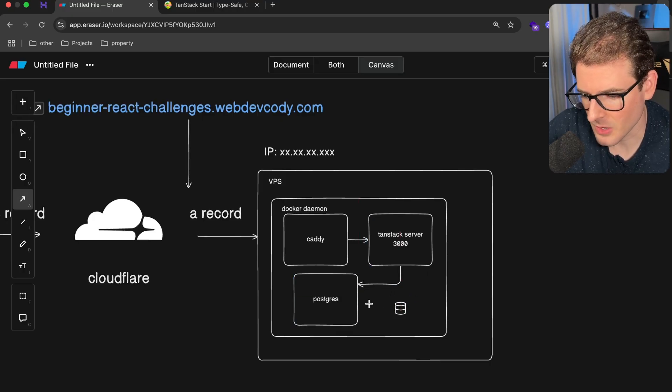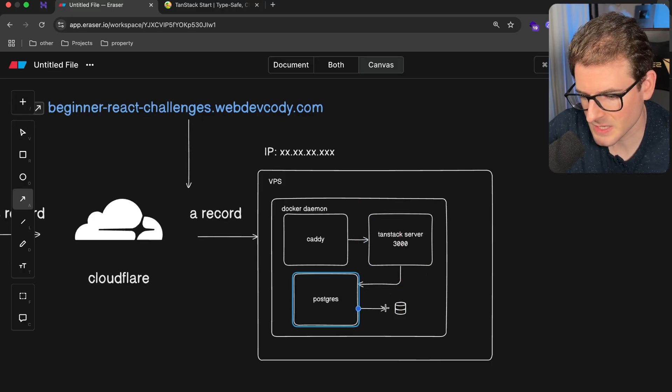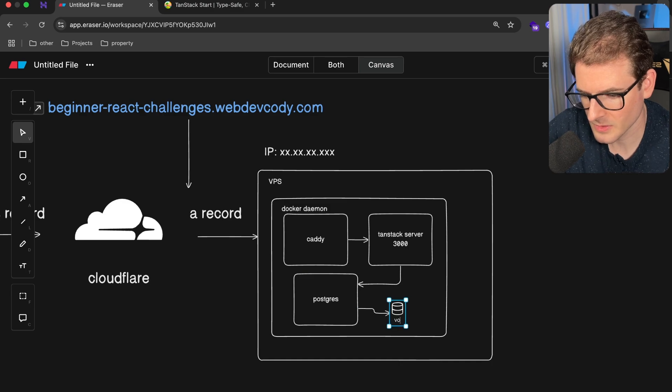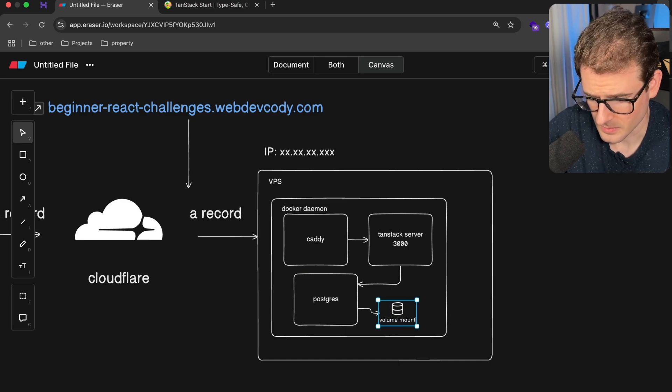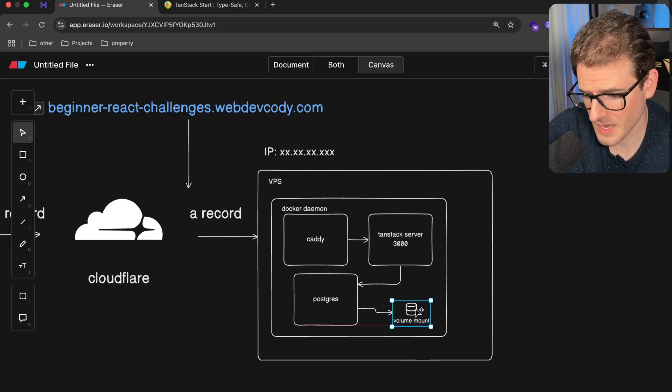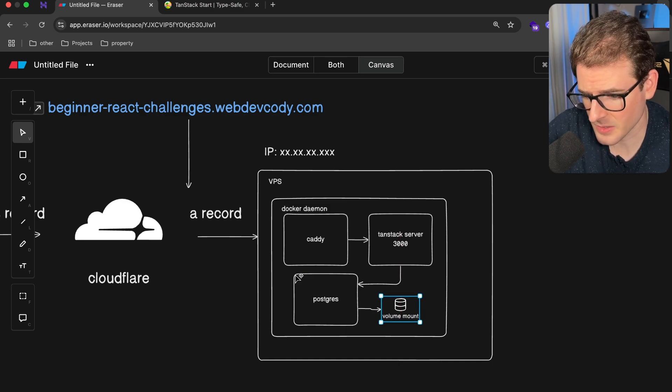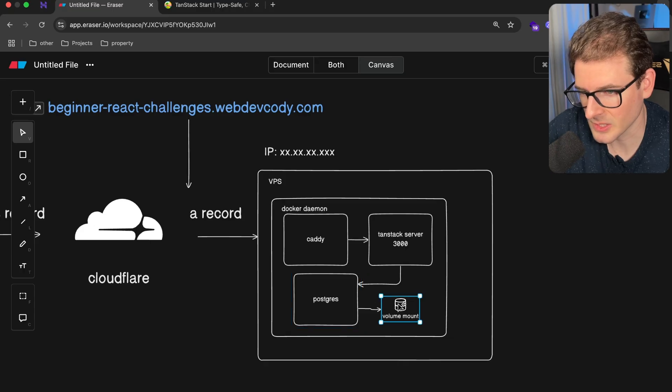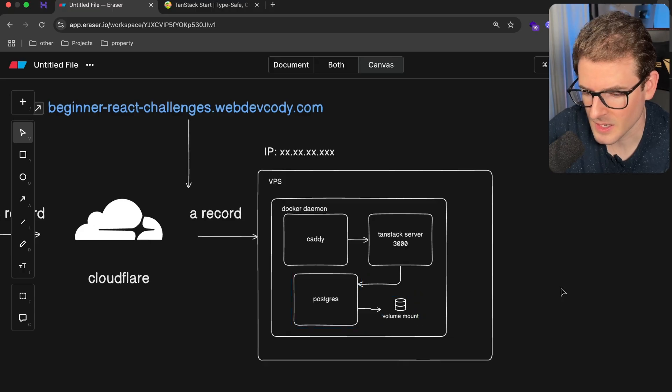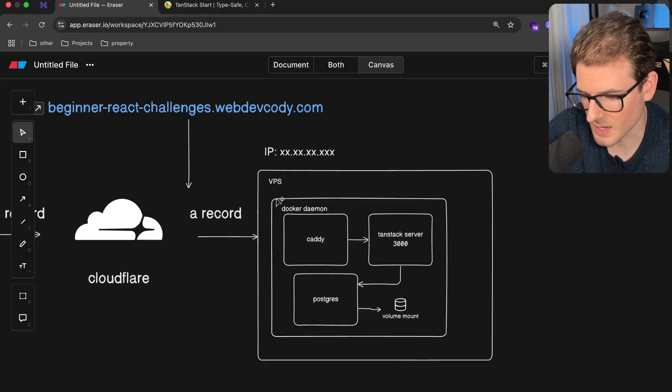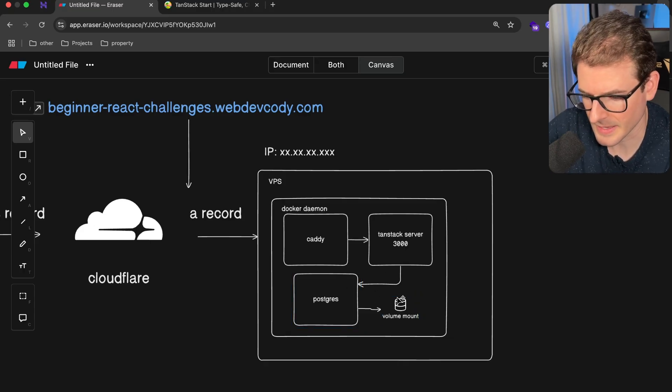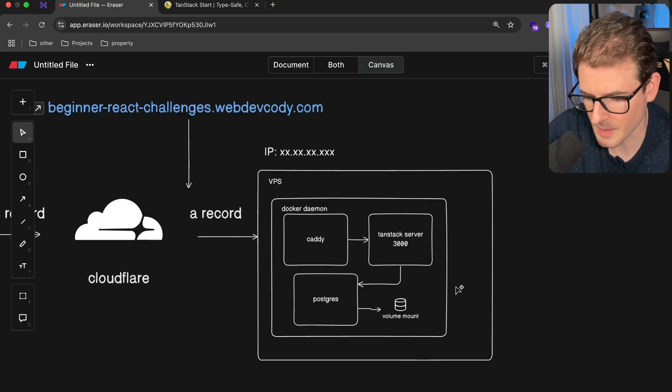Now, I also have a volume mount on here. So this Postgres database is actually stored in a volume mount. So that if I were to tear down the database, it wouldn't actually delete all my data. This is how you can do stuff in Docker. You can store stuff in a volume mount, and then later you can back that up or whatever.